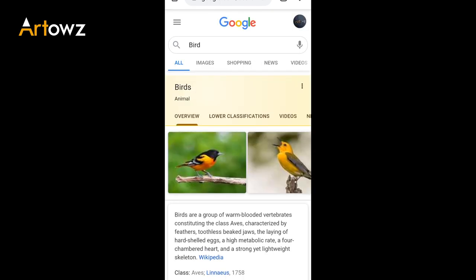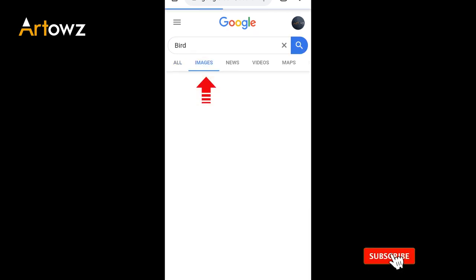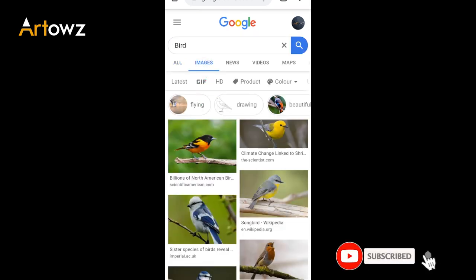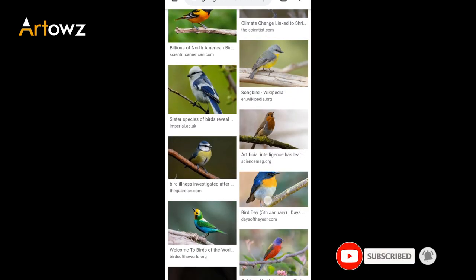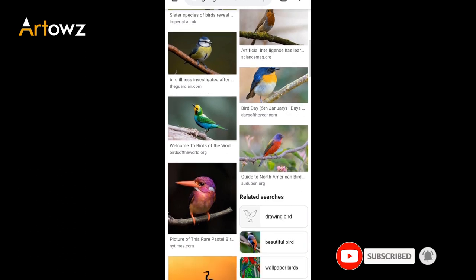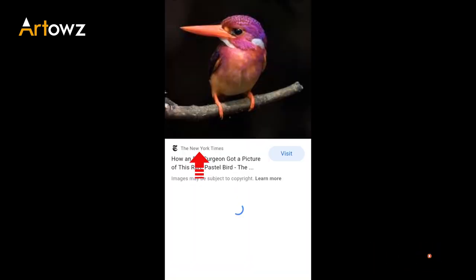I will click on All, Image, Shopping, News. I will click on the image. I will click on the images and click on the image.